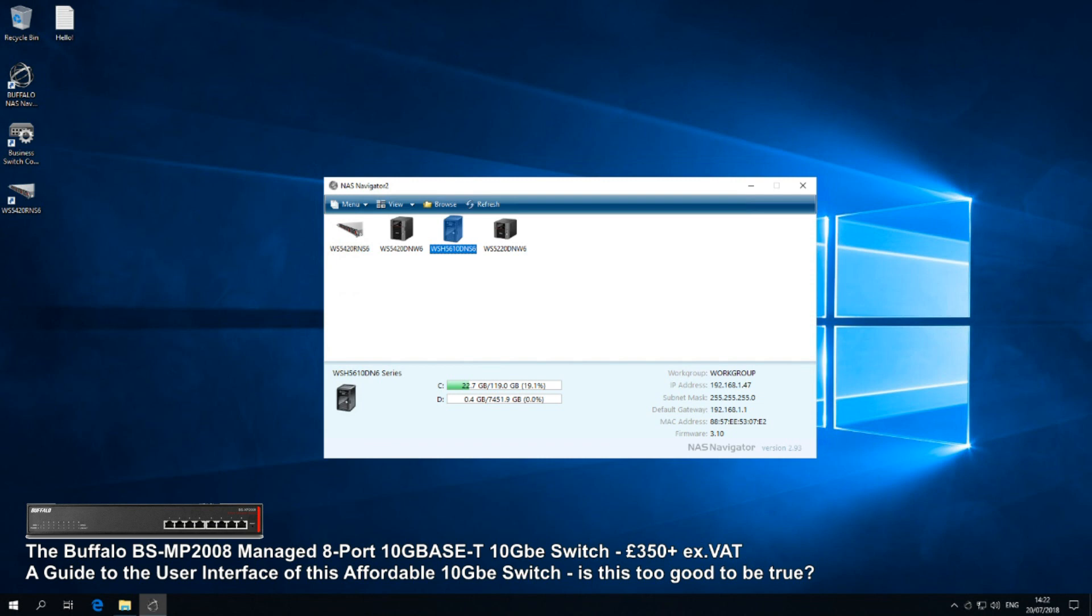You could have gone for a 10GbE dumb switch - a switch that has no brain and doesn't assign port priority. The classic example would be that QNAP switch, the QSW. But the shortfalls of that switch - because you lack the way to control your network and ultimately protect yourself and assign priority - you are opening yourself up to a few difficulties and problems down the line.